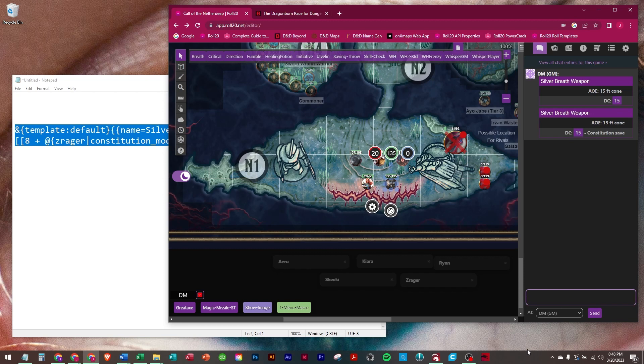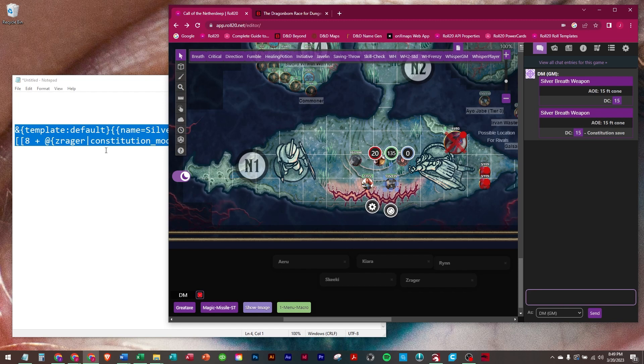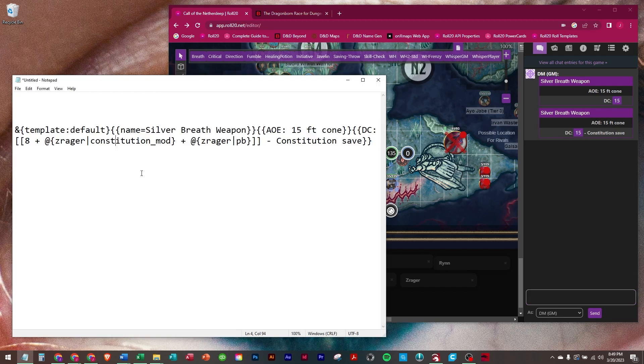So now if you notice, the last spells don't have a box because we needed to add the 8 plus the other modifier in PB. So we had to put it in a roll, which is no big deal. It just shows you that it's 8 plus 3 plus 4, which is 8 plus his constitution modifier plus his proficiency bonus. So the DM can now see it's a DC 15 constitution saving throw.